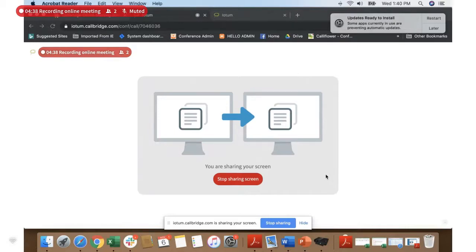If you choose to share just a single application, that's great — you will only share what you have brought up in that application. For example, if you choose Excel, you'll just be walking through a spreadsheet and nobody would be able to see anything that happens in your email application. So each option has its benefits and depending upon the nature of your presentation, you'll decide which way is the best for you.